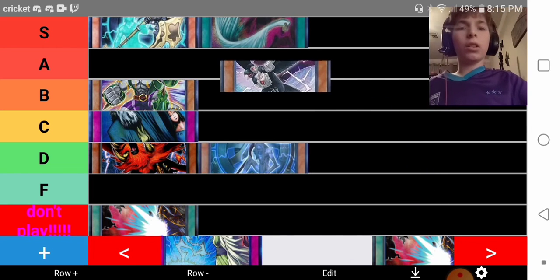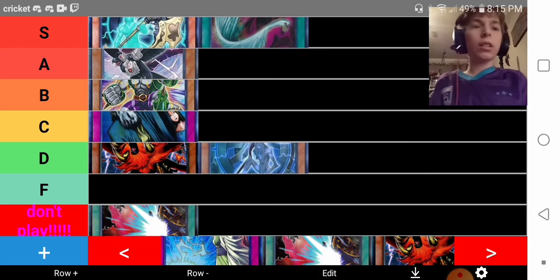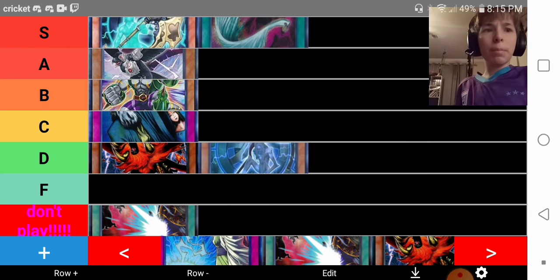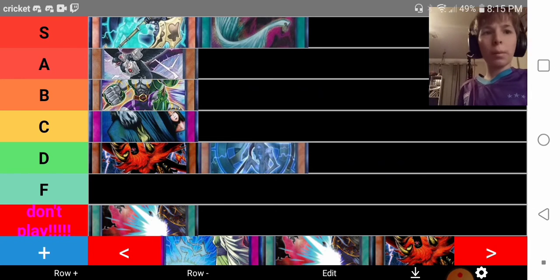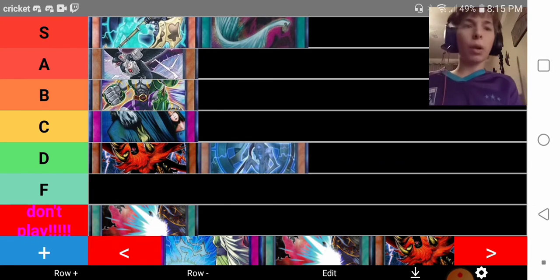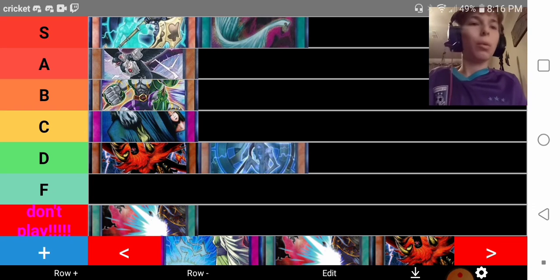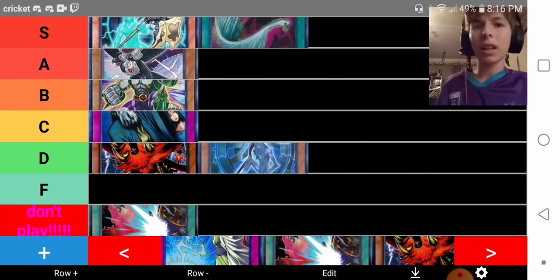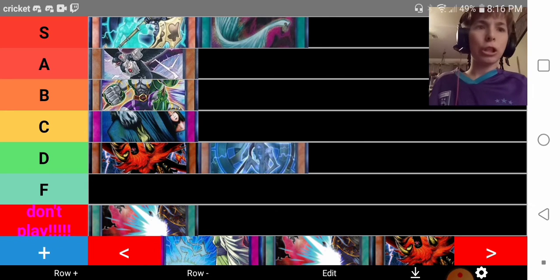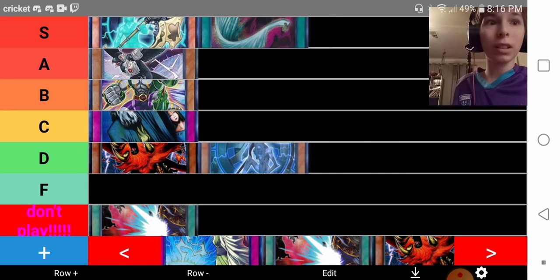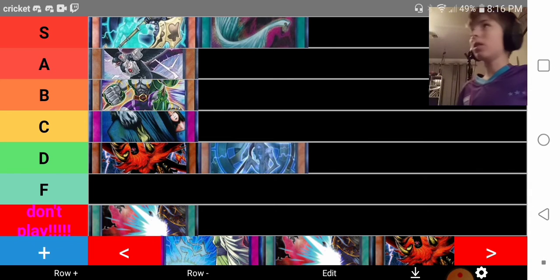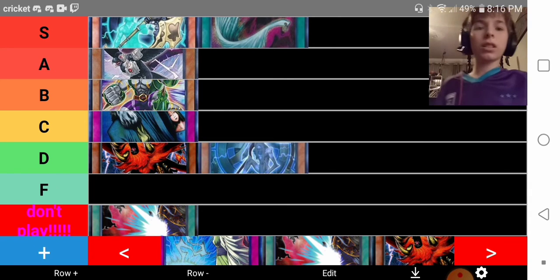D.D. Crow, easily A-tier. I mean, best form of graveyard removal. It's not once per turn. I don't really need to say any more, to be honest. Just play it in your side. That's probably one of the best ones, too.